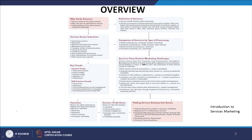This is the overview we started in the first module. We have talked about why study services, the various service industries, and the key trends in the global and domestic economy. Now let us continue with the second module, starting with the definition of services, then moving on to the categories of services by type.